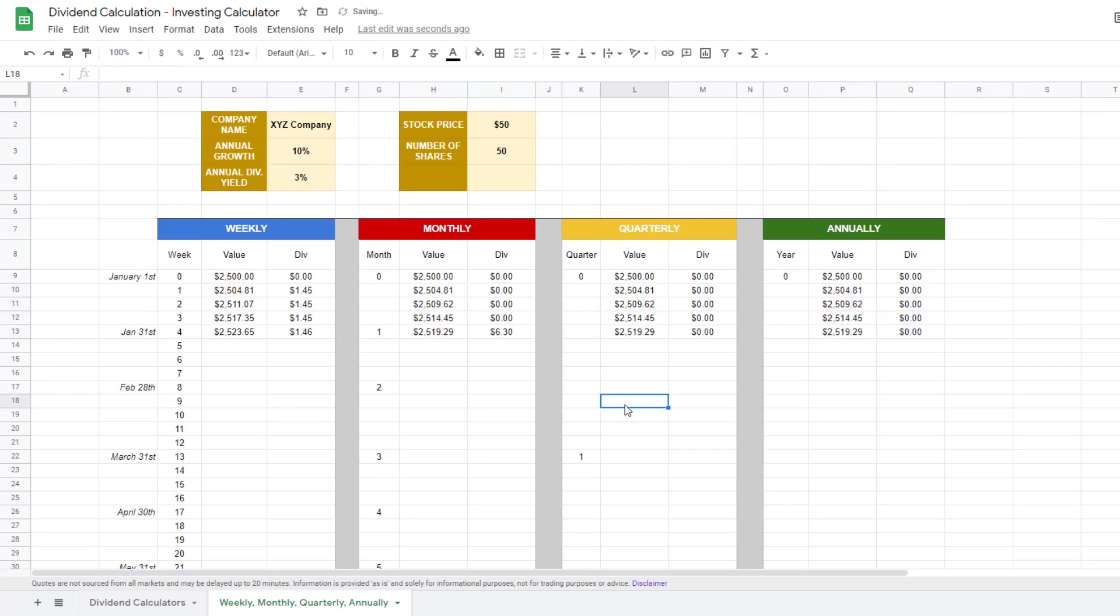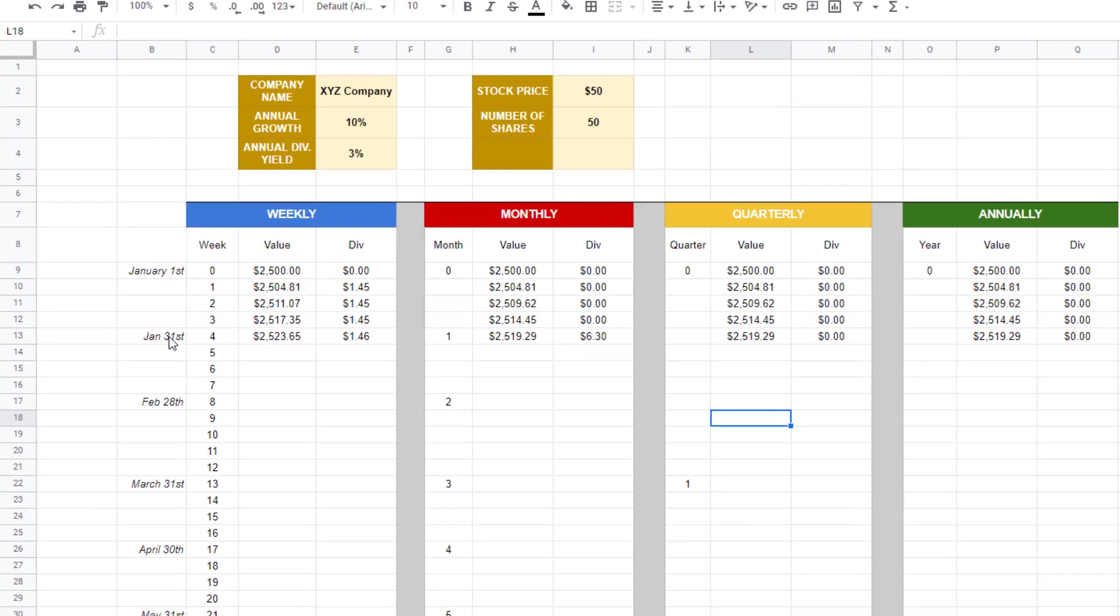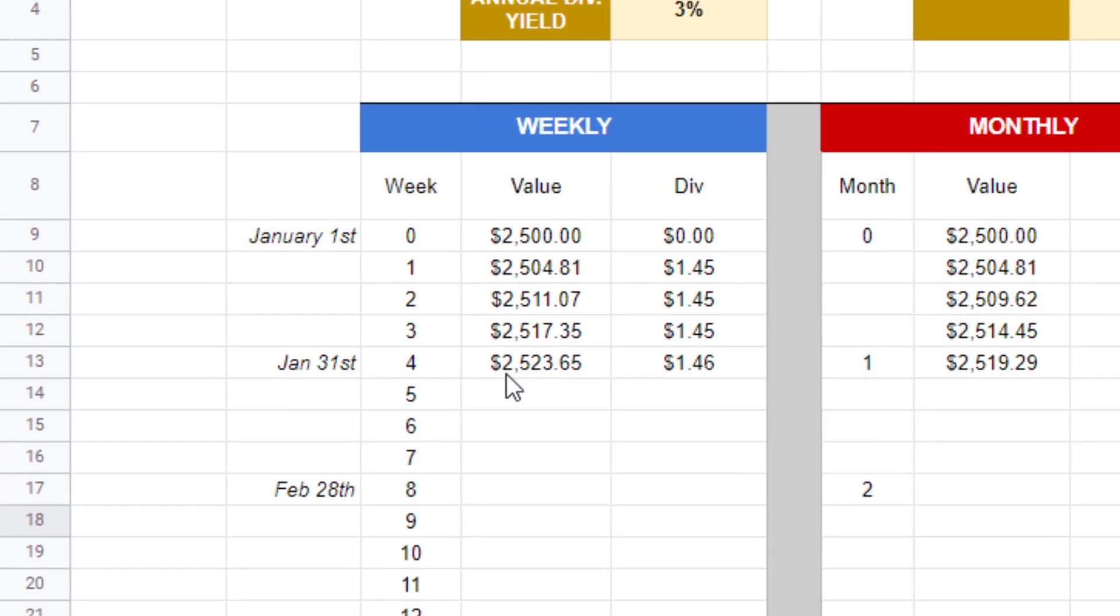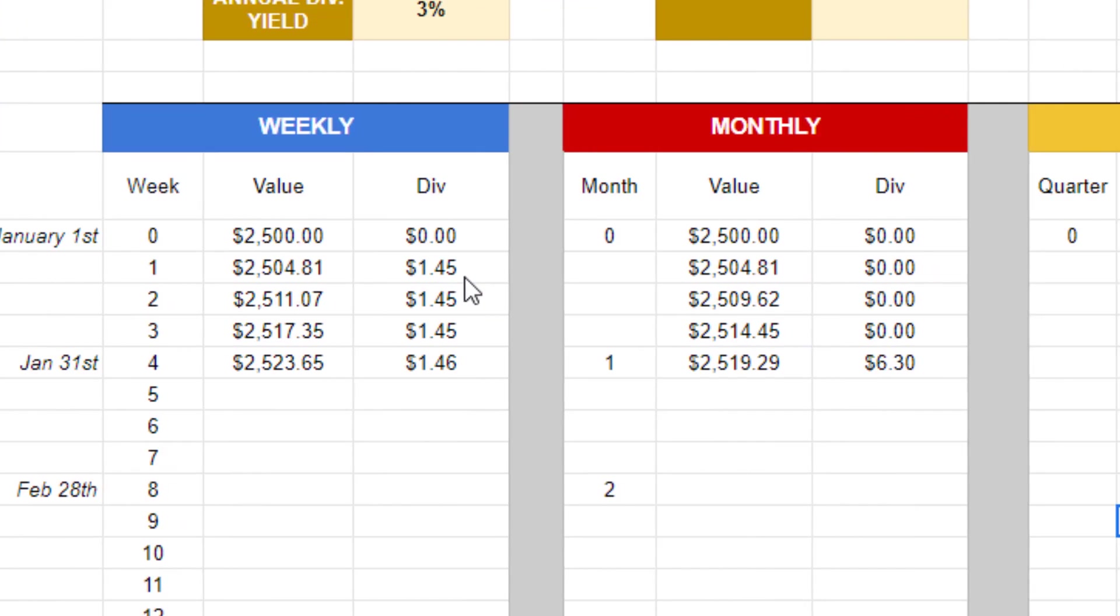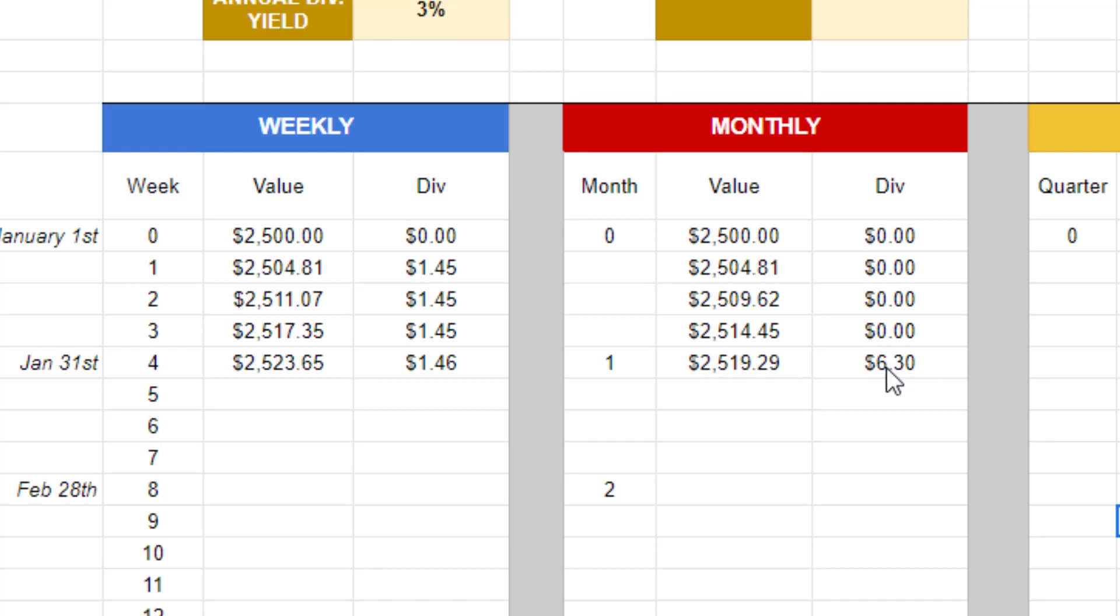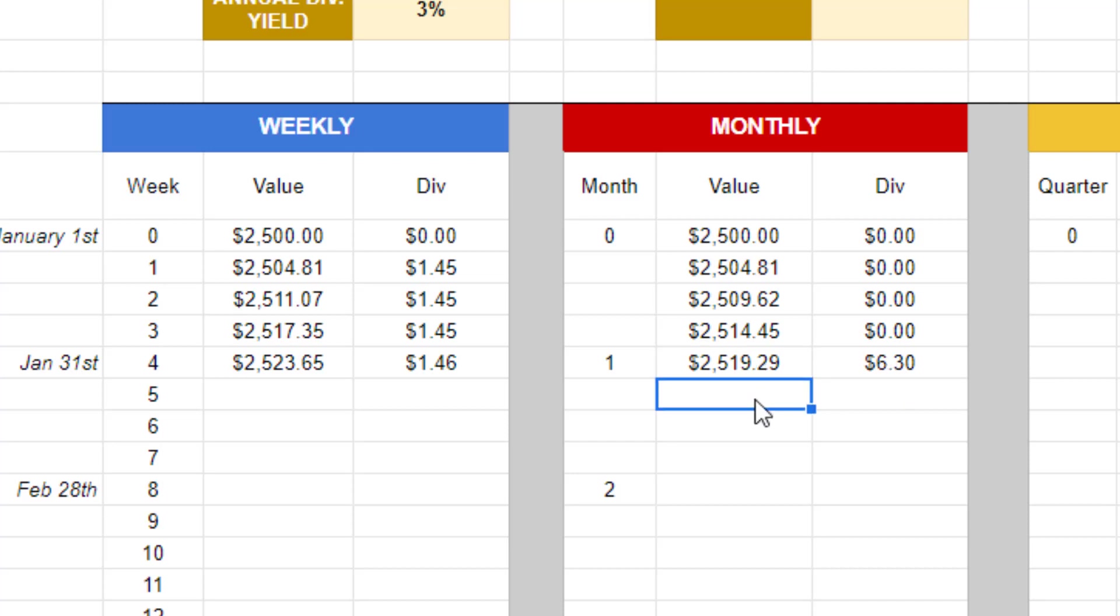So now we have our values at the end of January. On January 31st, our weekly paying dividend fund is going to be $25.23, with $1.46 being paid out weekly. And for our monthly dividend paying fund, with these numbers we have inputted at a 3% annual yield, $2,500 is going to give us $6.30 for a monthly dividend payout. And this has not been compounded yet. The first week of the next month, we're going to have that added into it.